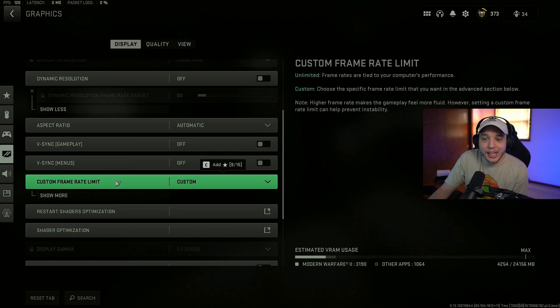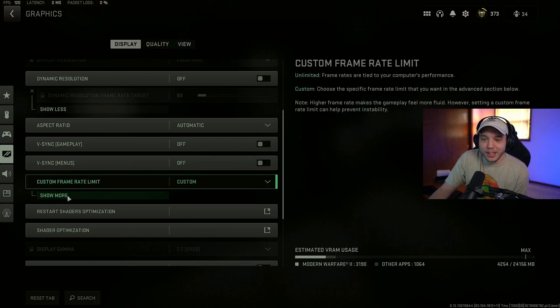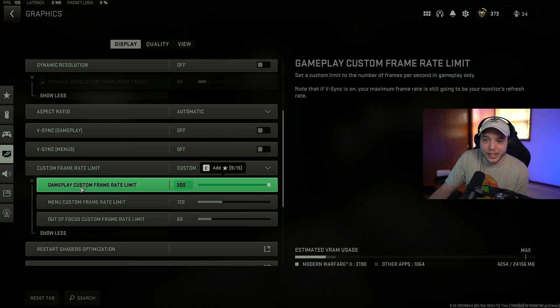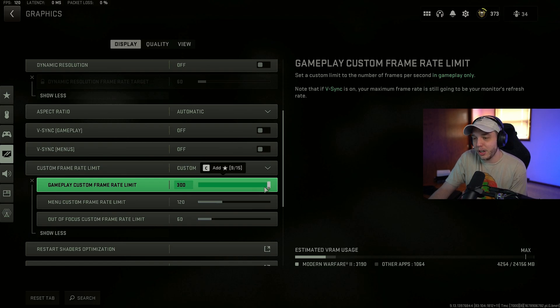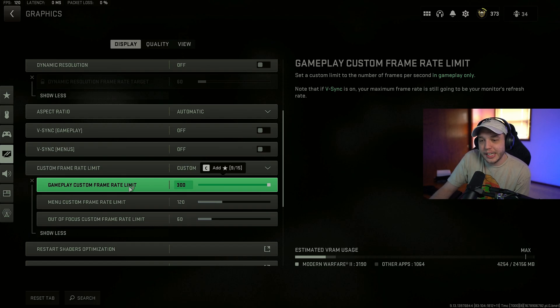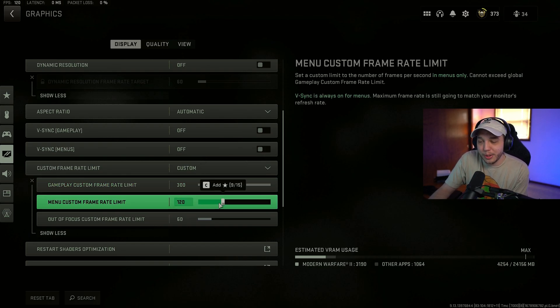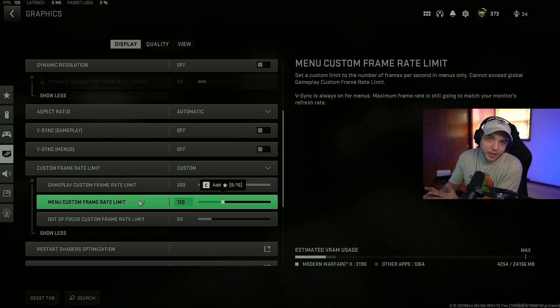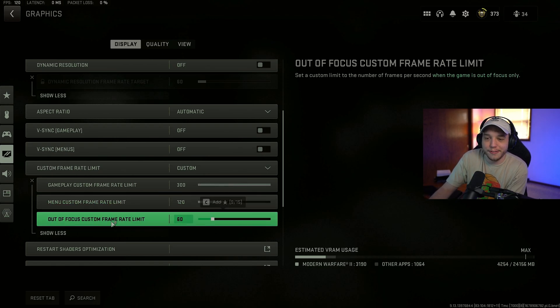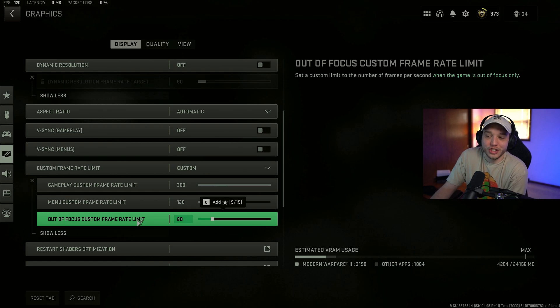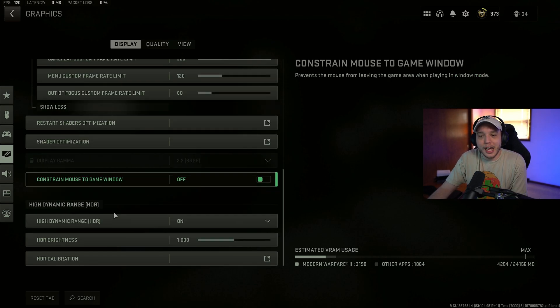Custom frame rate limit. I have it set to custom. And then click show more. And change gameplay custom frame rate limit. All the way up to 300. That way it's basically like I'm running unlimited in game. And then menu custom frame rate limit. I like to set it to 120. So that way the menus are still a little smooth. And then out of focus custom frame rate limit. I mean it doesn't really matter. This is just for when you're tabbed out of the game.